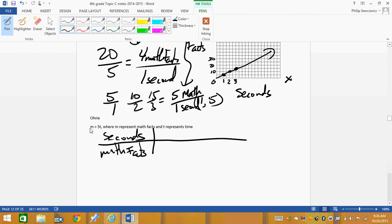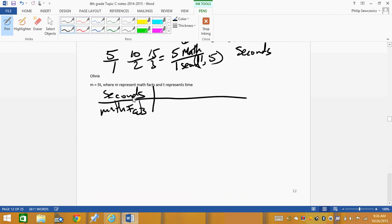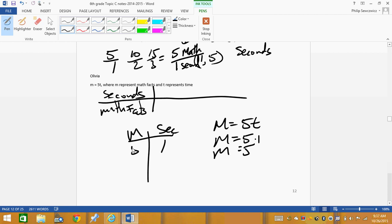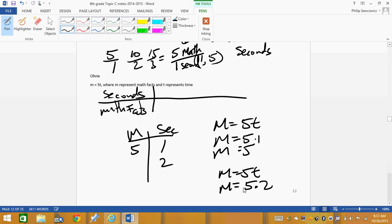The main thing is this — M is standing for math facts. In order to figure out the math facts, you need to do five times T. So the math facts equals five times T. In one second, that's five times one, which is five. After two seconds, the math facts is five times two — so it's 10 math facts. So you can figure out the whole table that way.